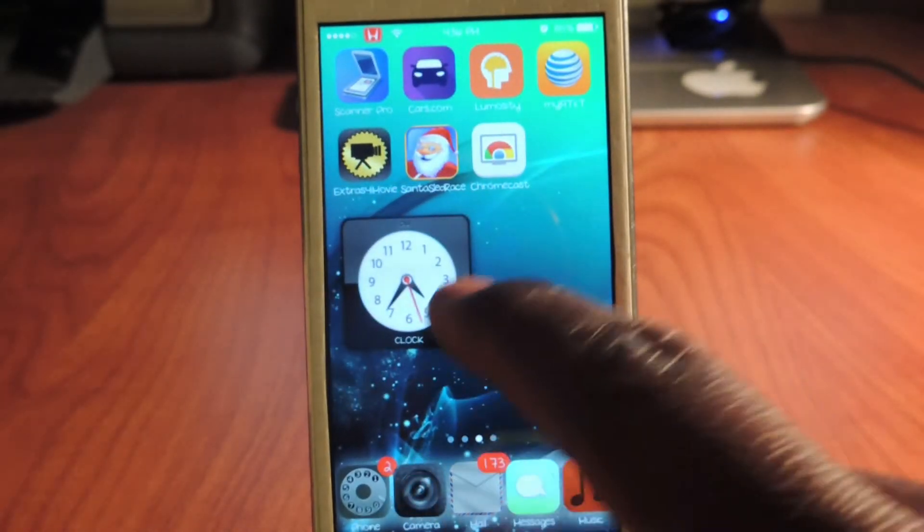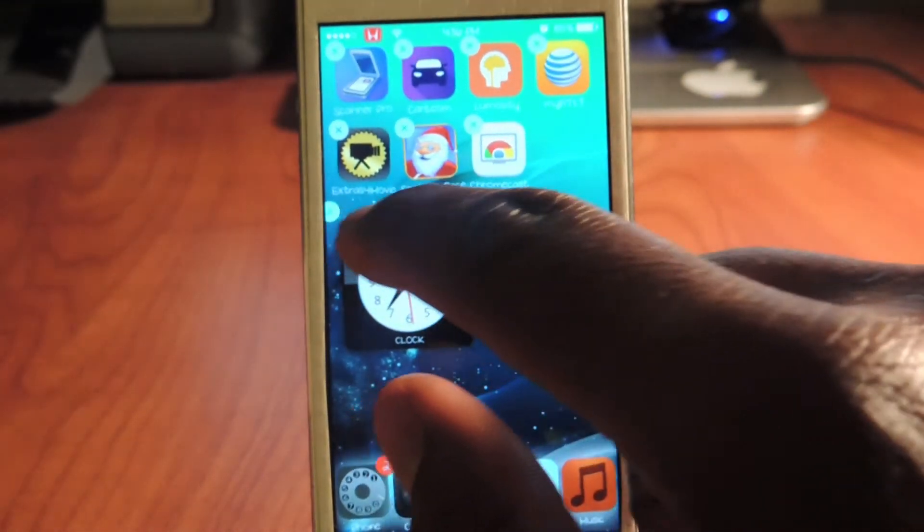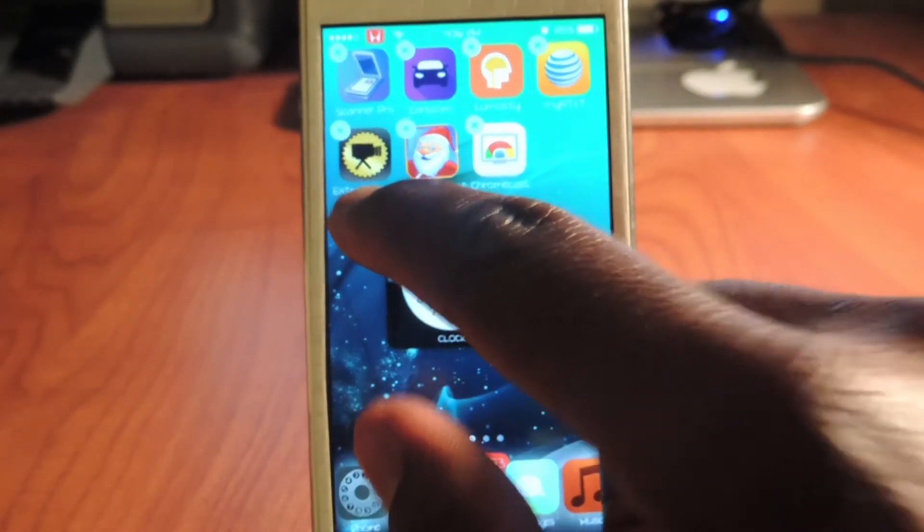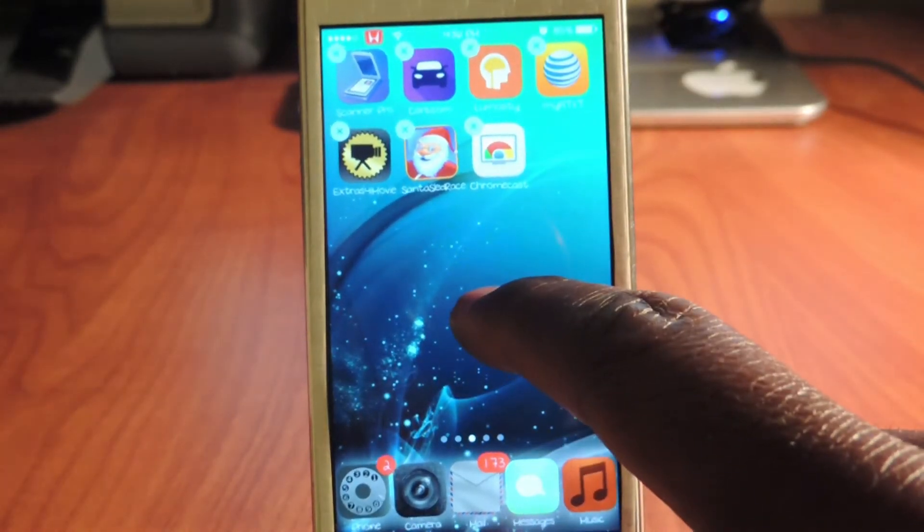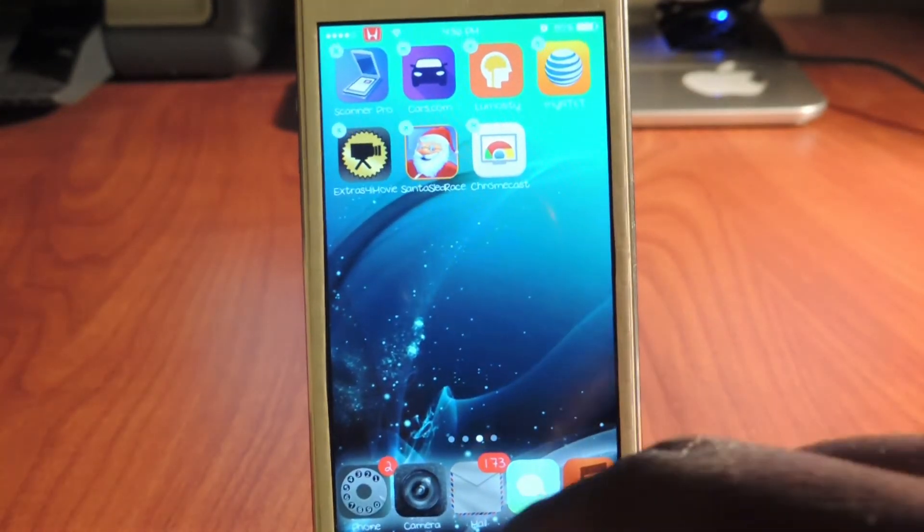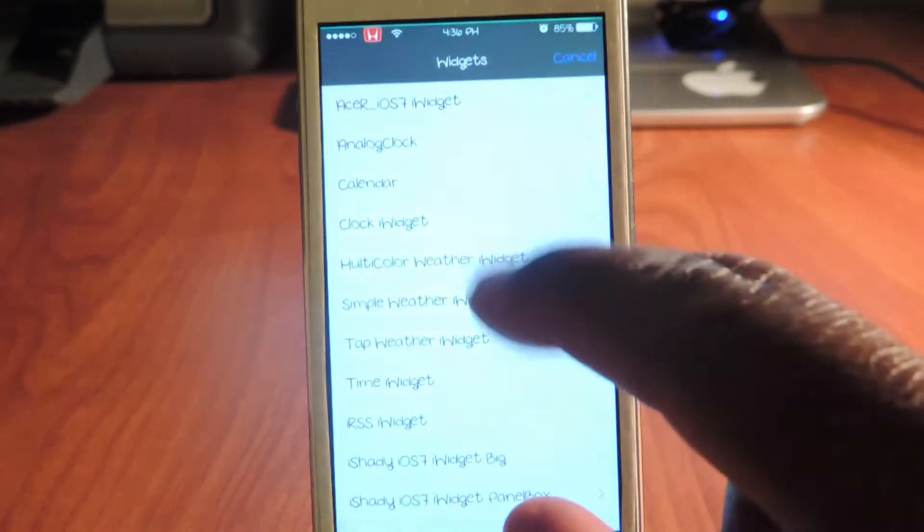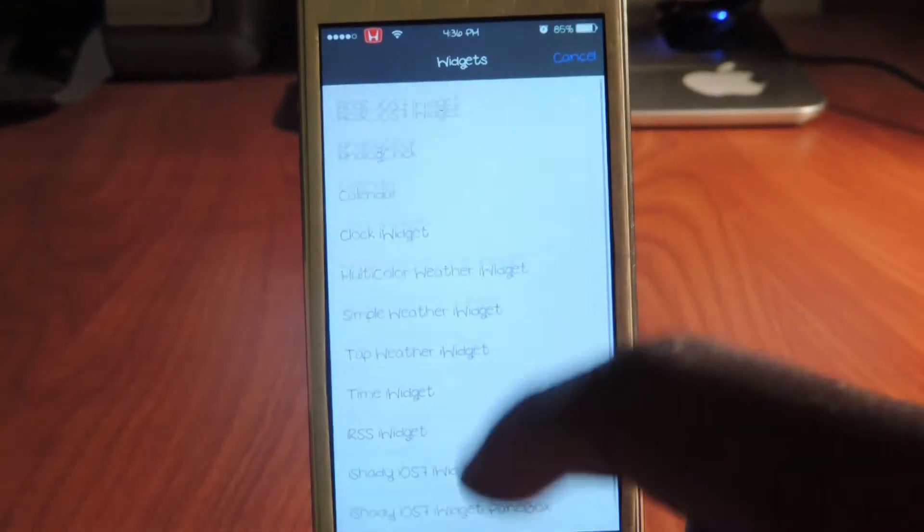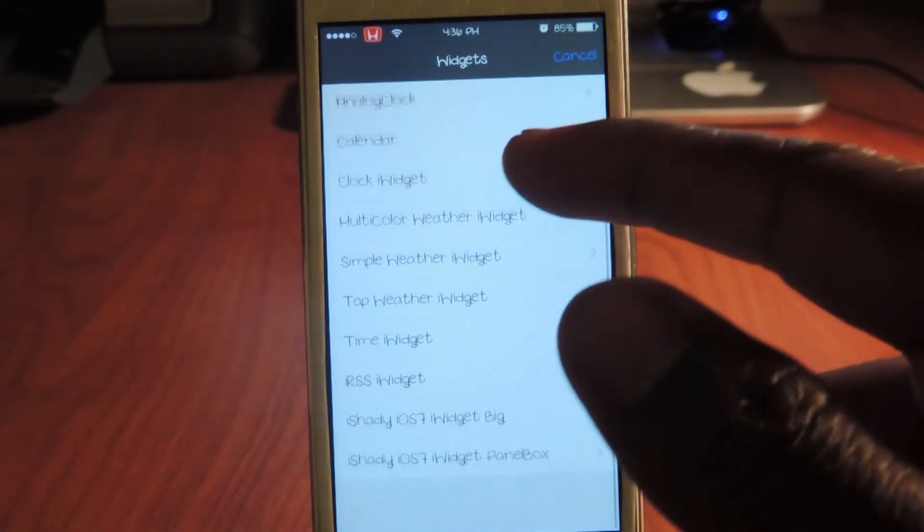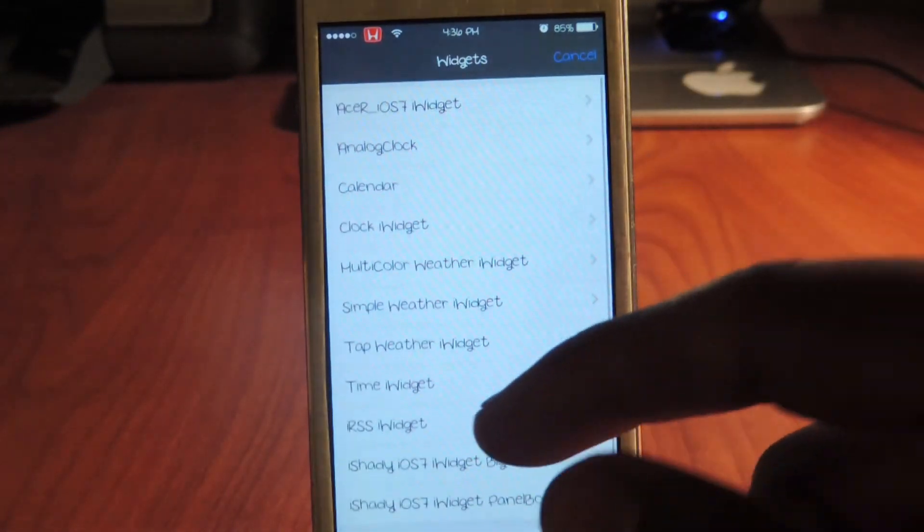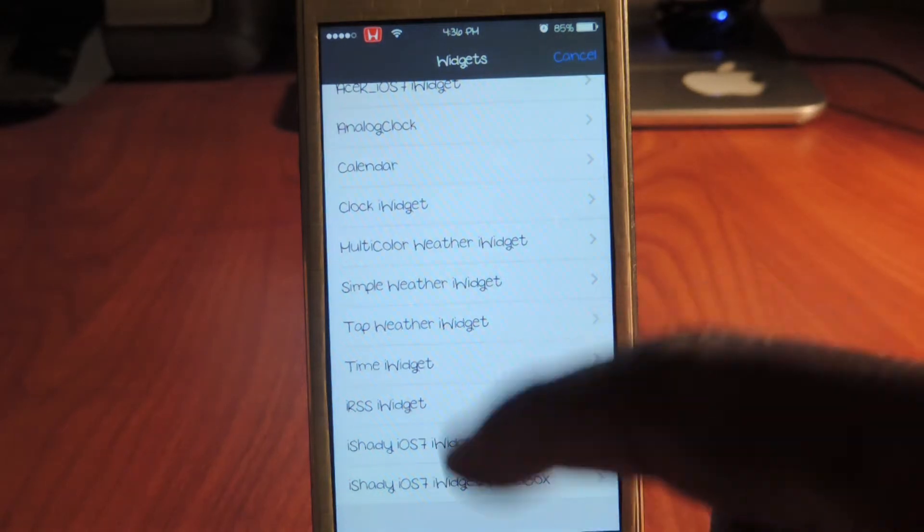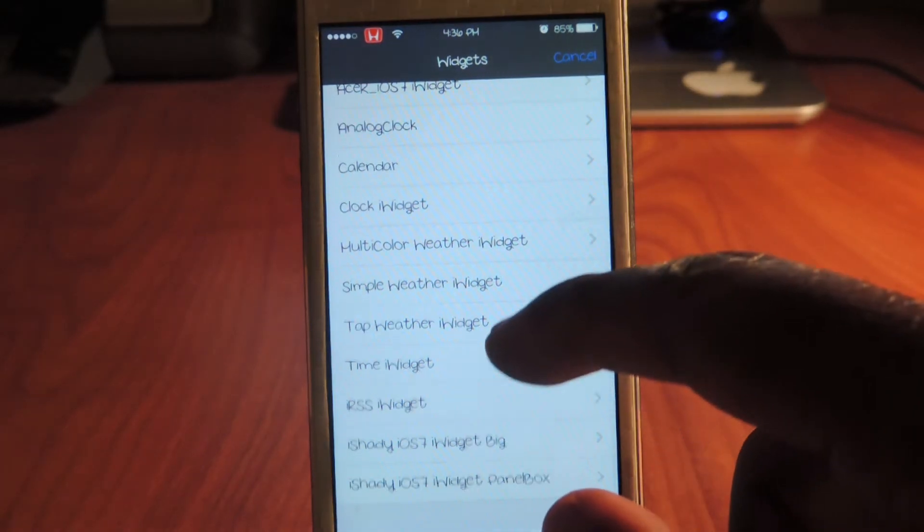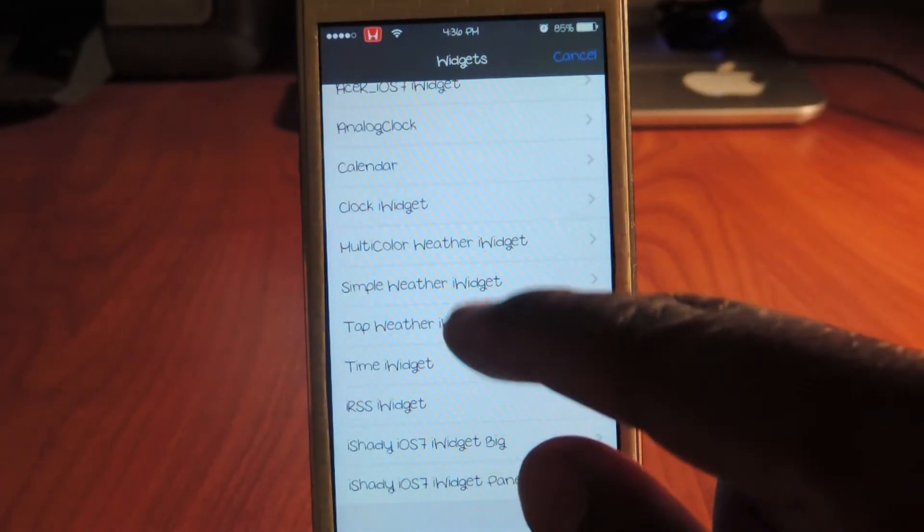Let me go here, I want to delete this one because that clock kind of sucks. Tap on that, hold down, and now you see that one package that I downloaded had all these widgets in there. Let's see which one I want to do.